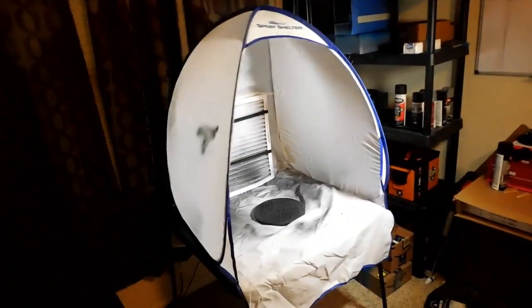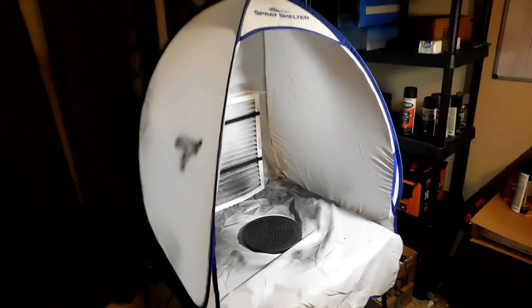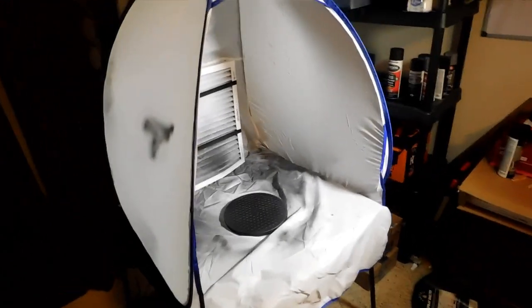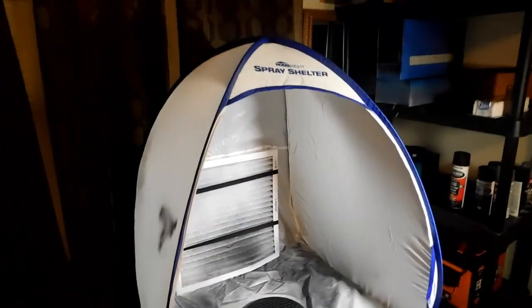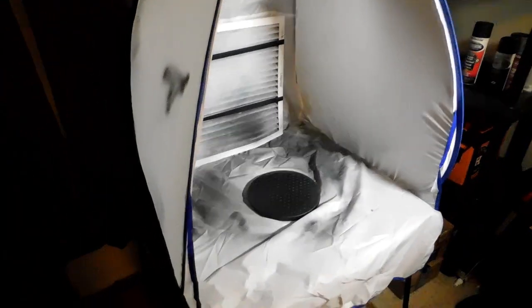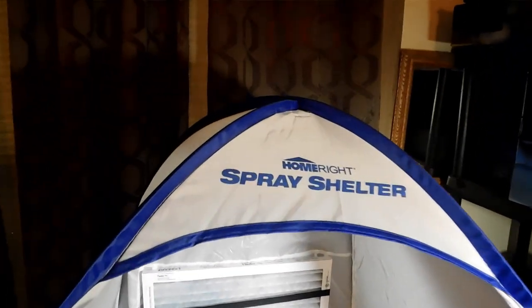Alright, this is my HomeRight spray shelter and as you can see I have it sitting on a card table that I bought from Amazon as well. You can see the inside here. There's the name of it there.